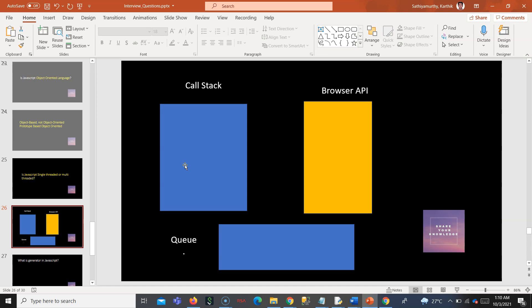And you can also refer to my previous video on event loop. That is also a very important concept.